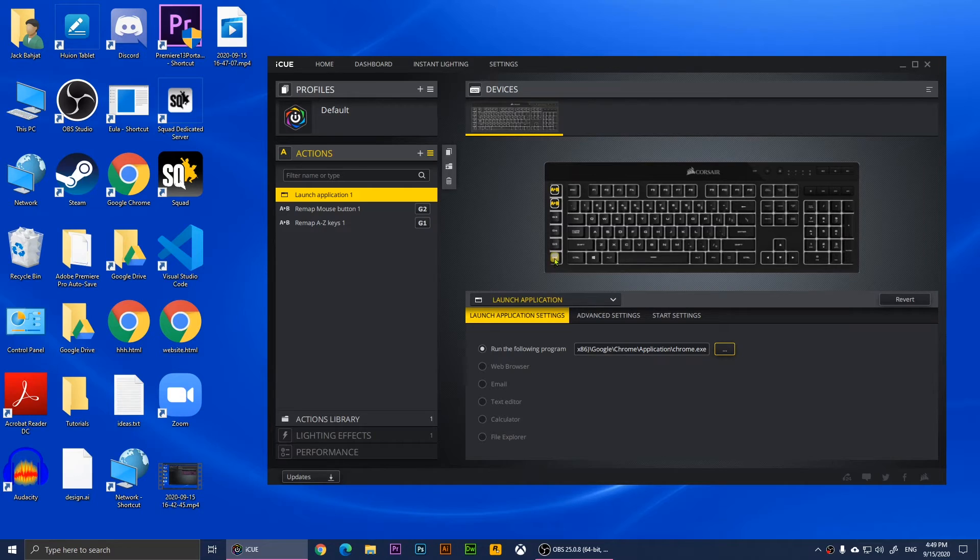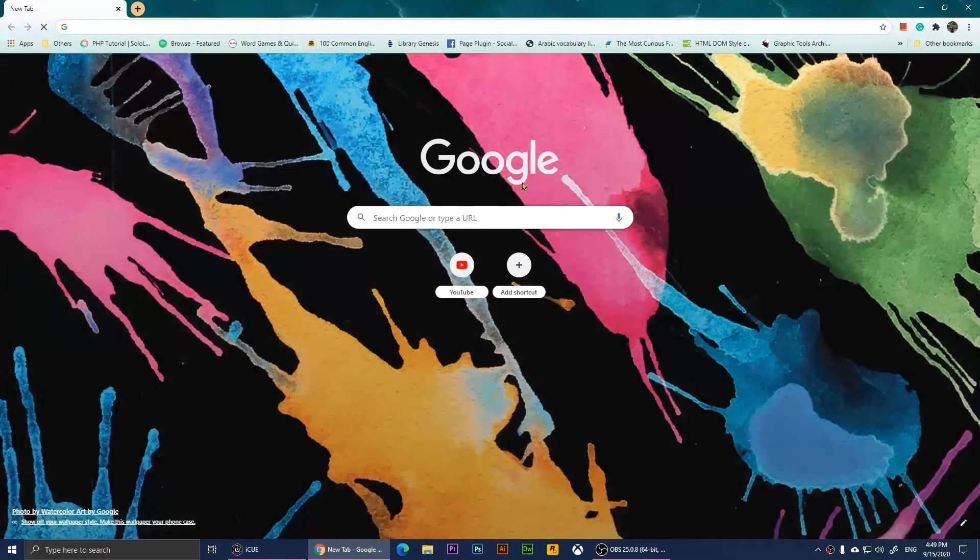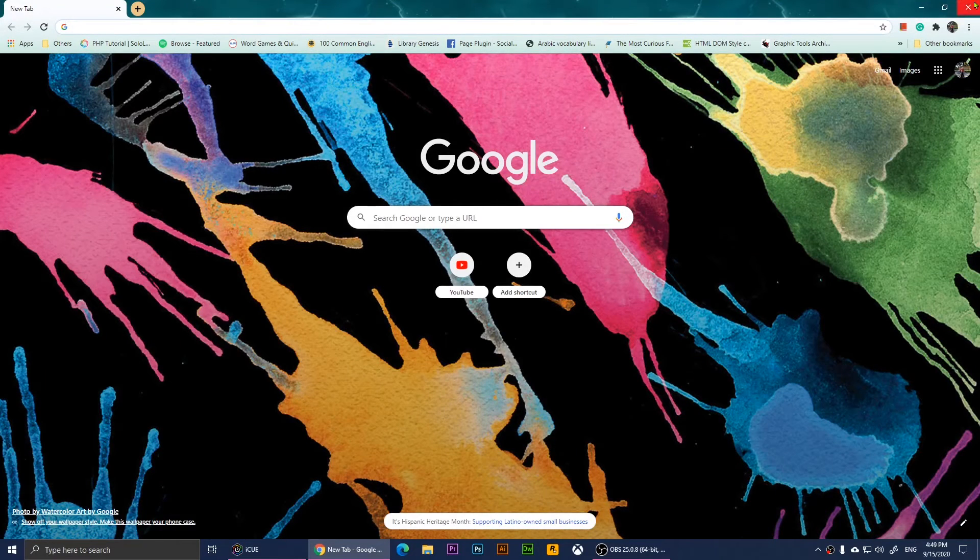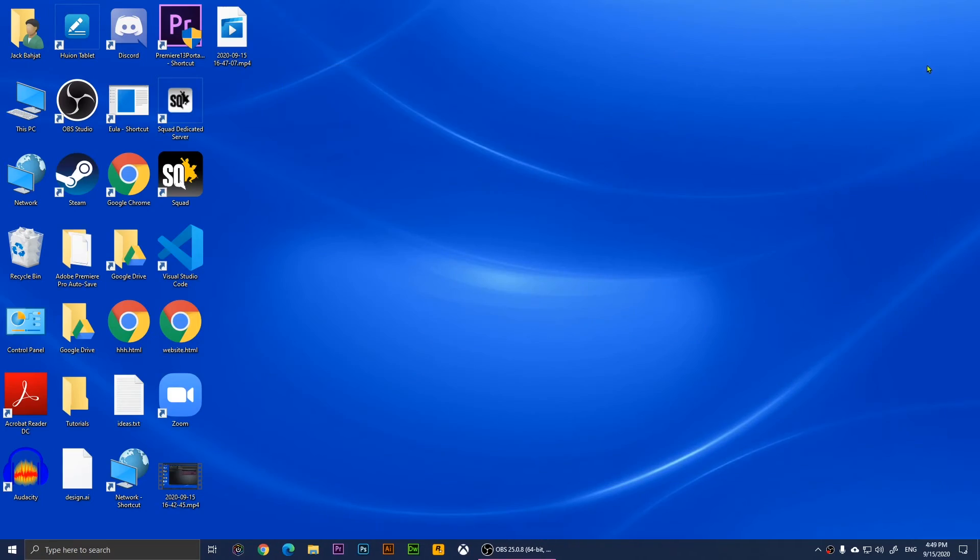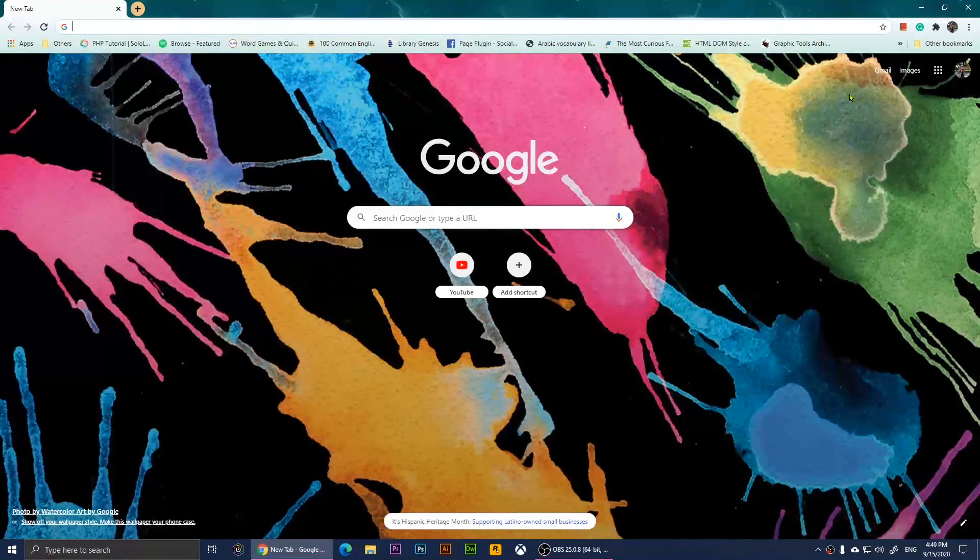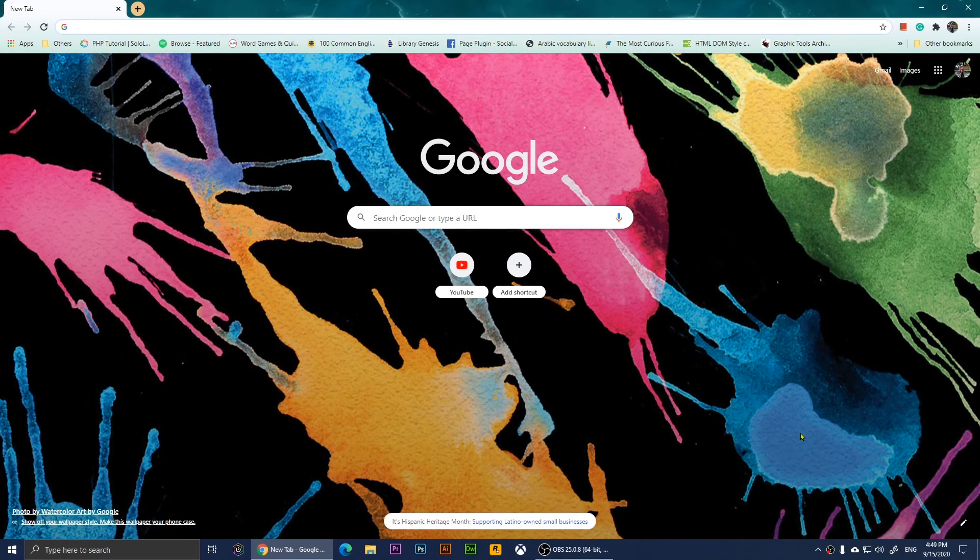Now if I close this, and press G6, it will open the browser. Alright, so this is it and I hope it was helpful.